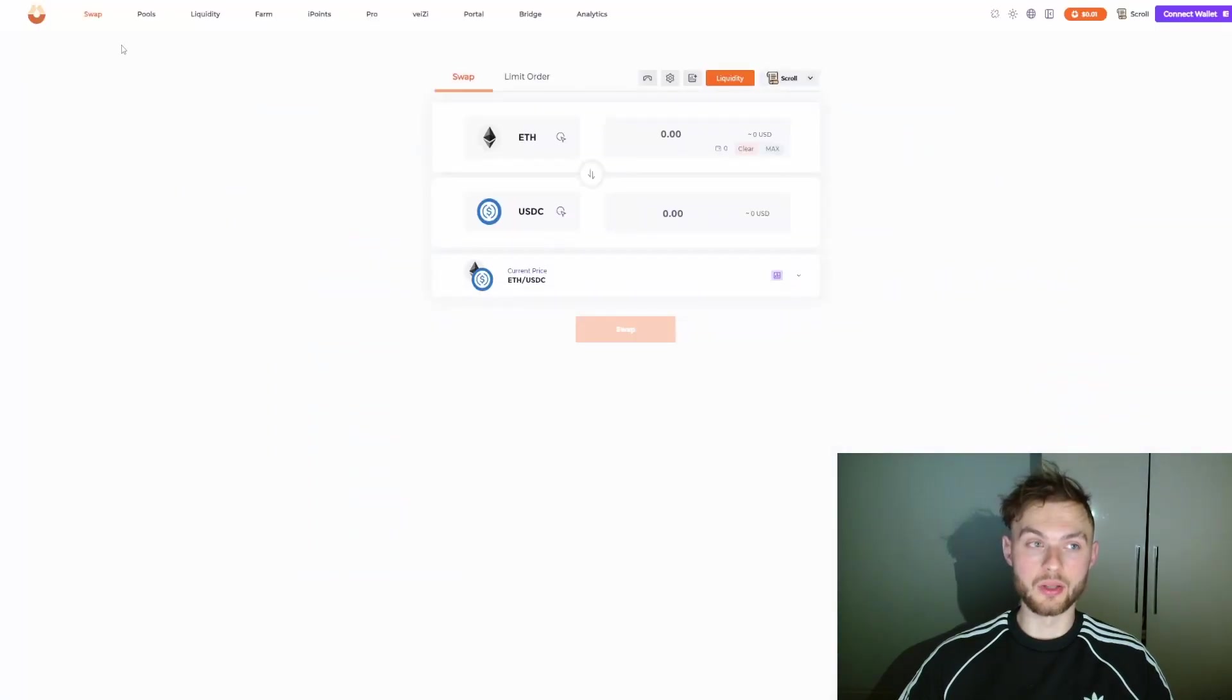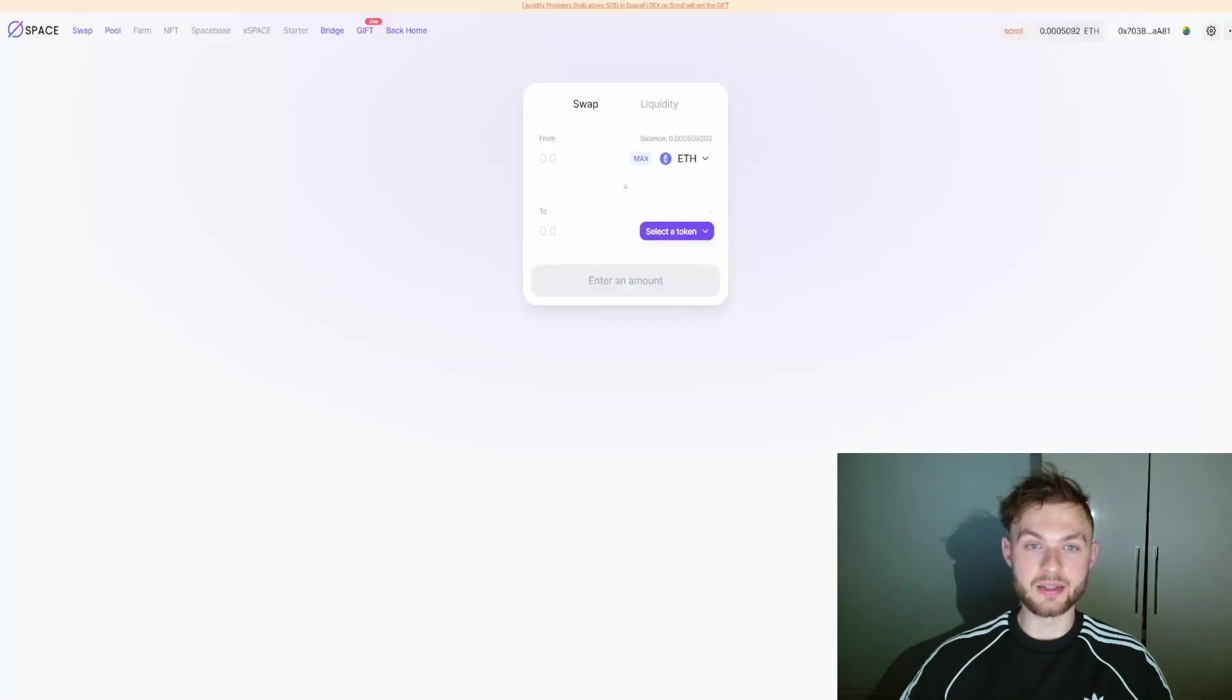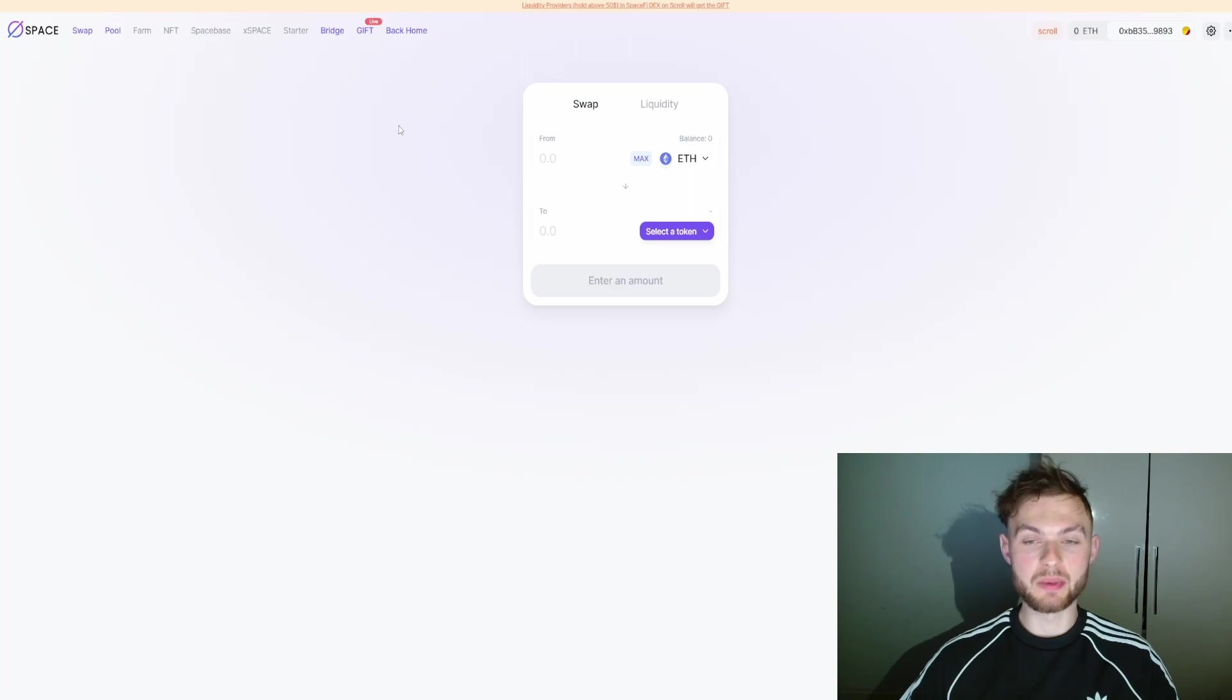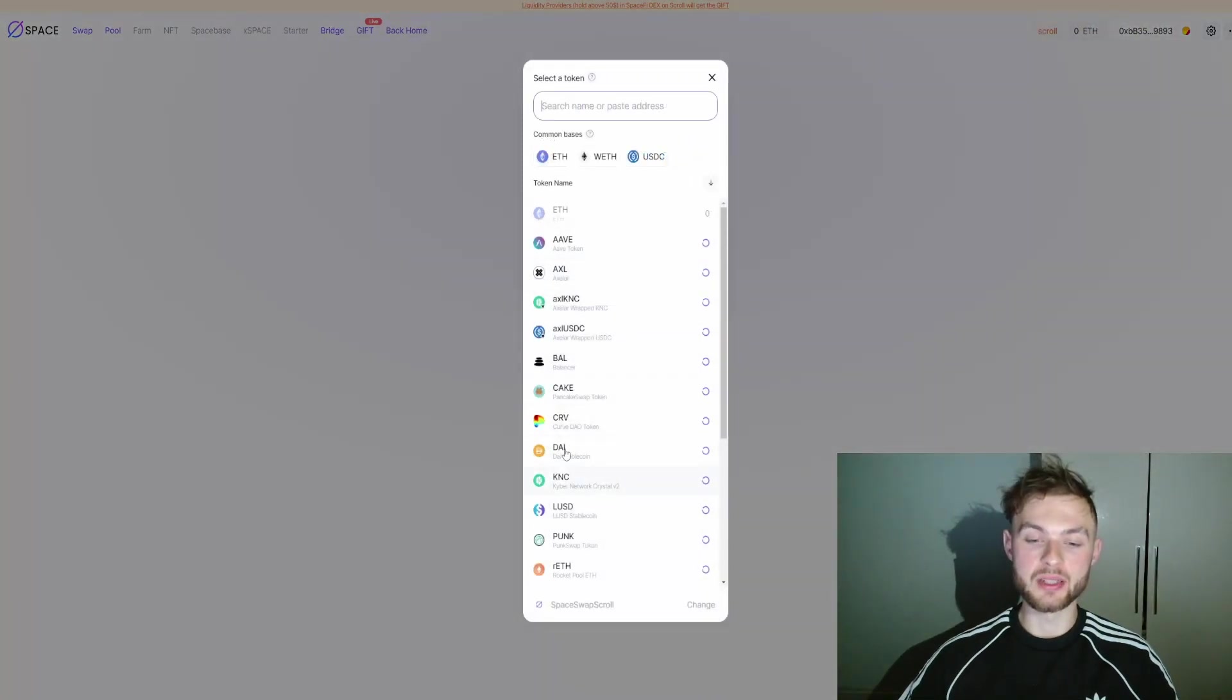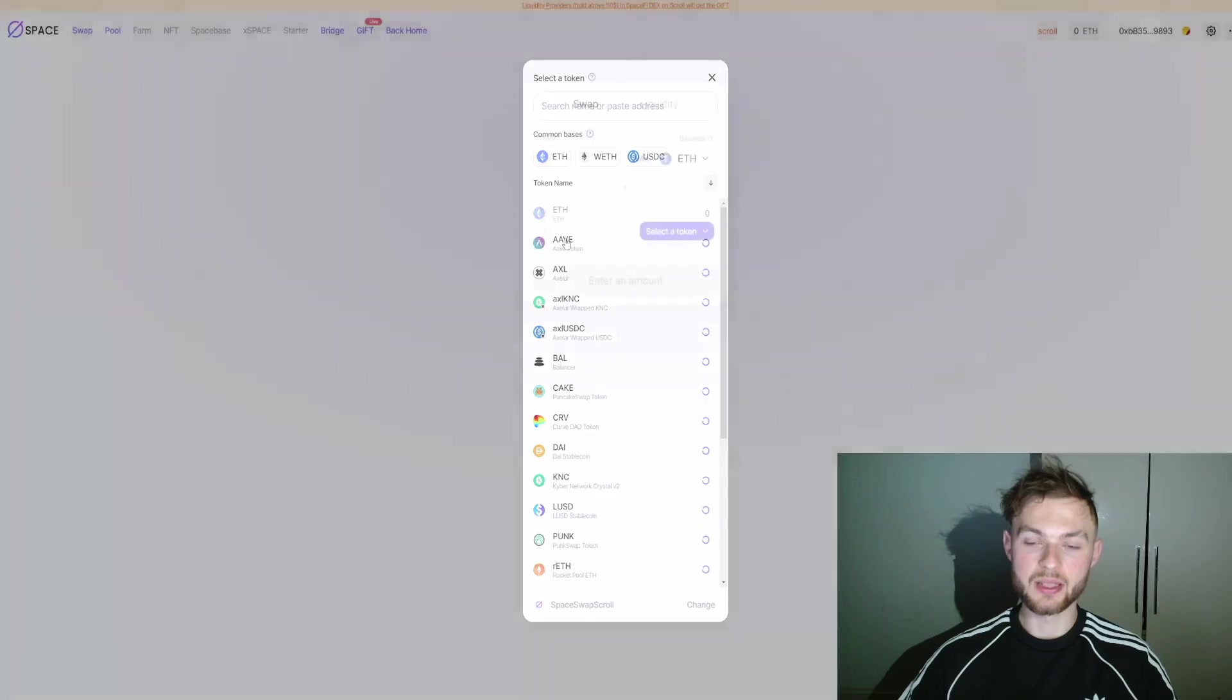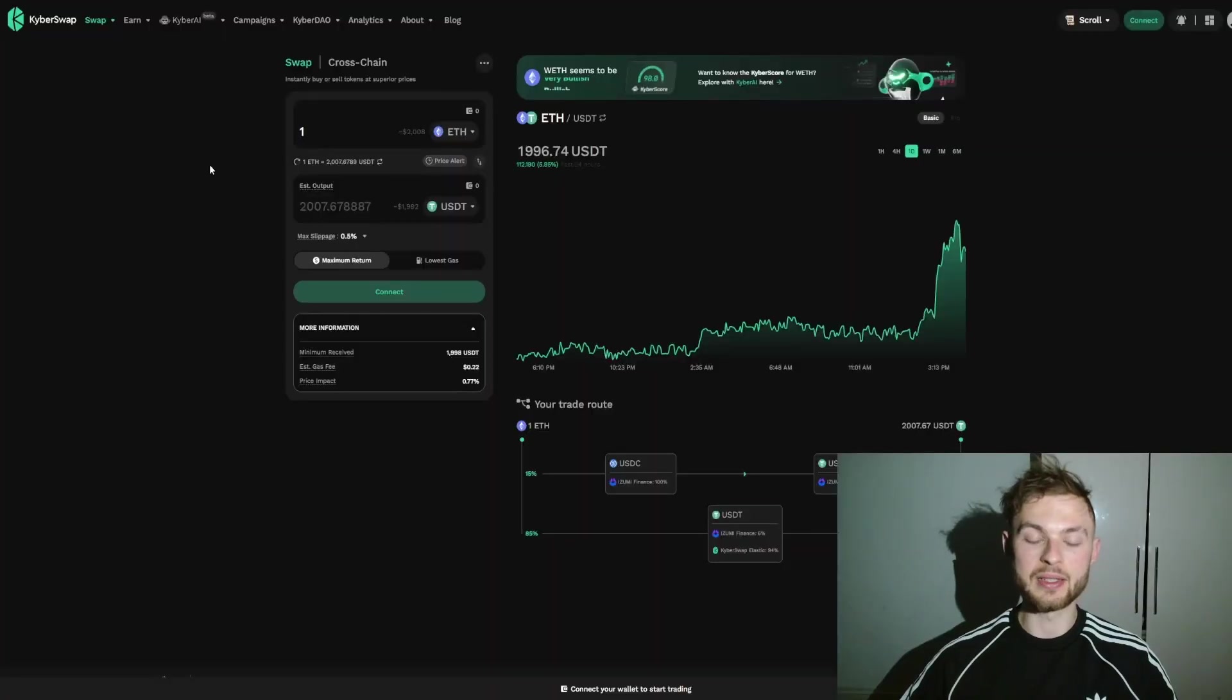Next one we have SpaceSwap. You can do the same thing and select any of these available coins that you want to make swaps with. Another one is KyberSwap.